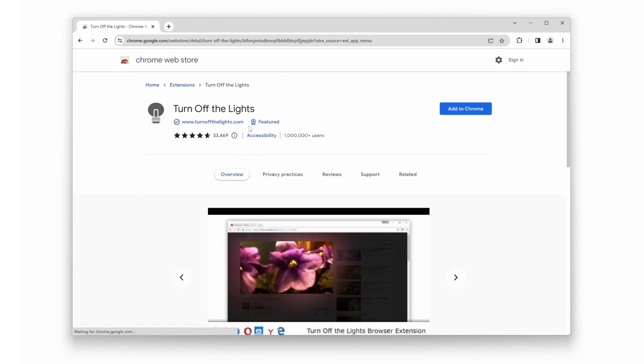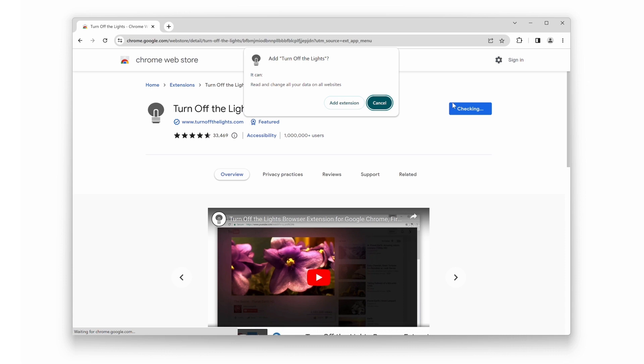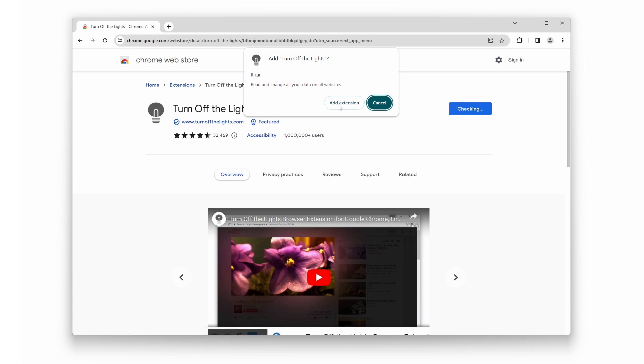Next, click on the blue button that says Add to Chrome. A new pop-up window will appear, and click on the Add Extension button.